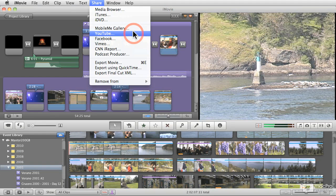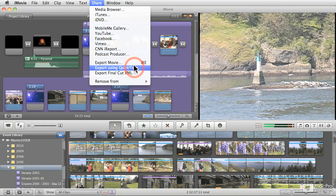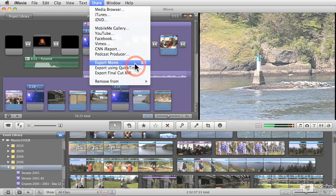Not only that, but iMovie gives you complete control over how to export your movies, if for any reason you need to export a movie that does not fit any of these deployment mechanisms.